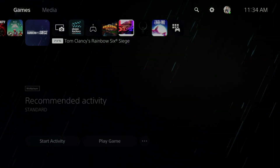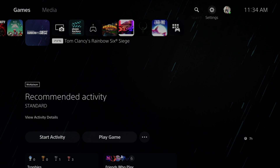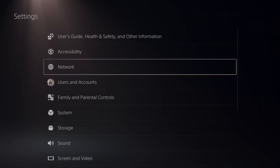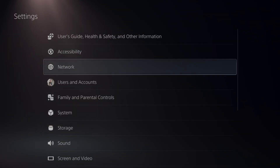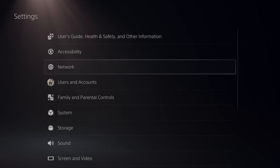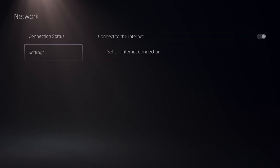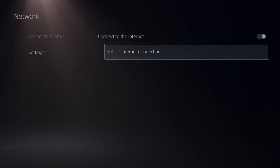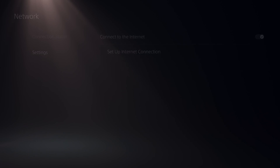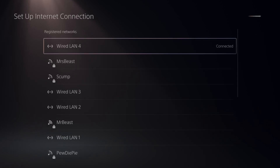So I'm just on the home screen right now. I want to go up to the top and select Settings, then scroll on down to Network — the third option down. Then under here, let's go to Settings and then go to the right and go to Set Up Internet Connection.